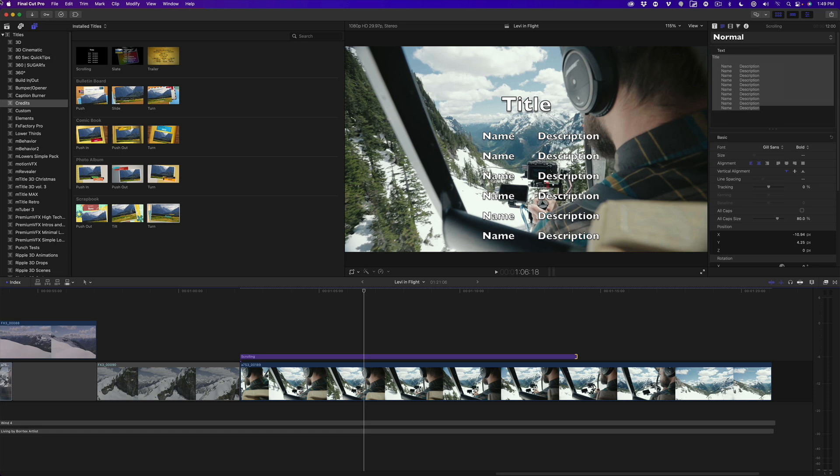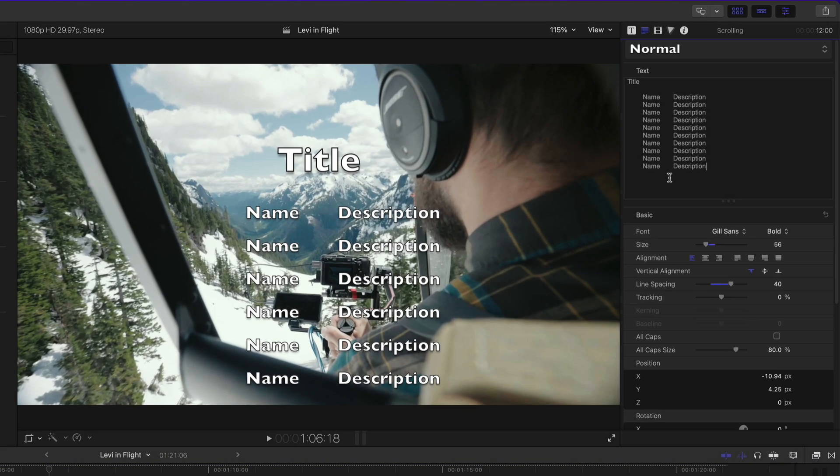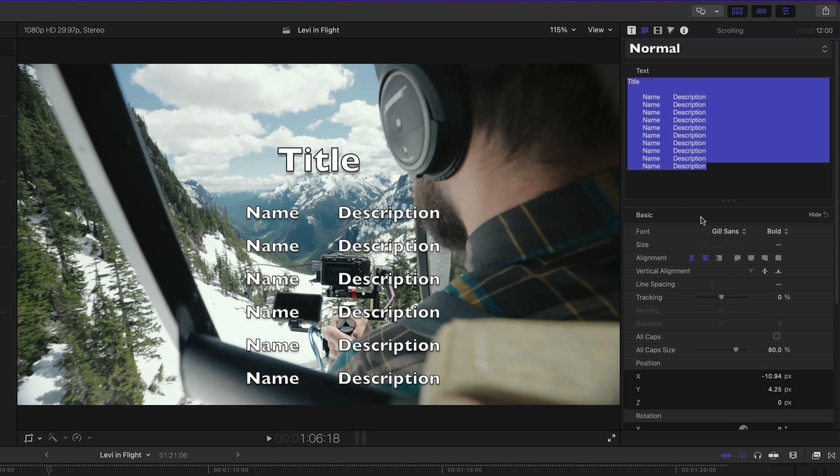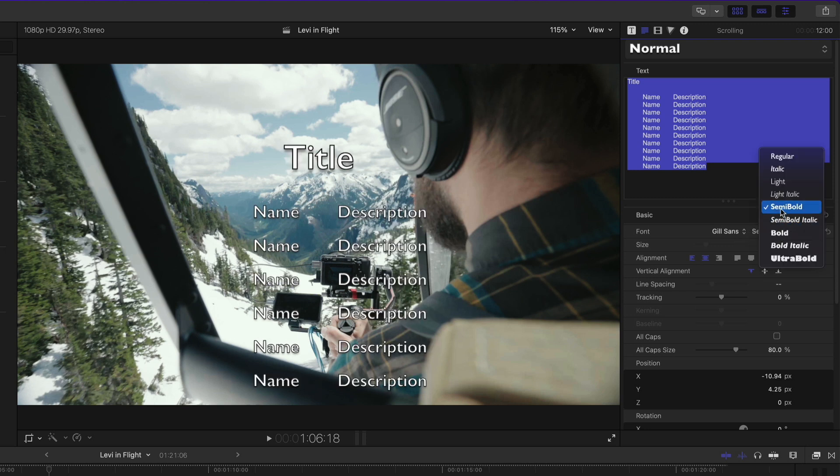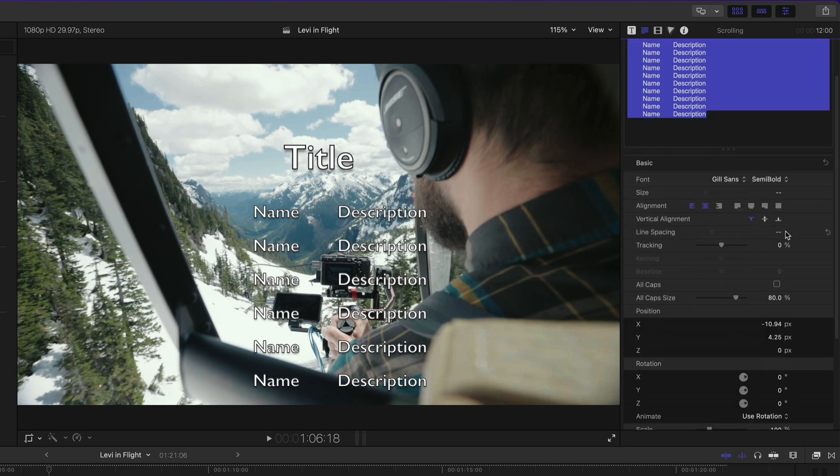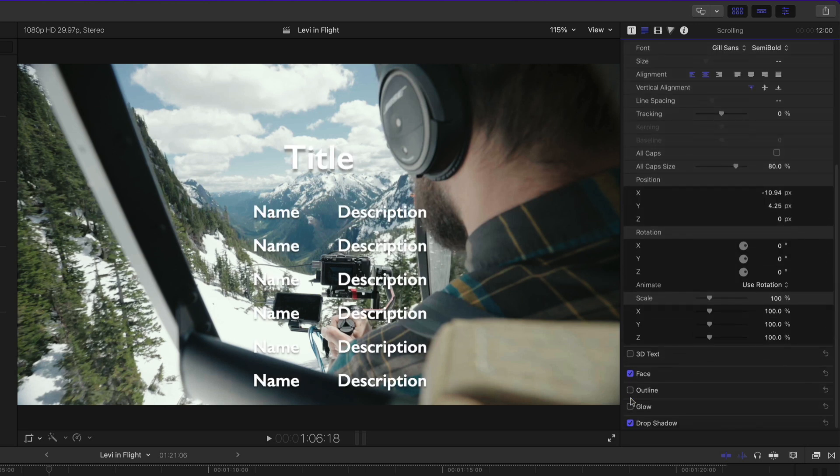Next, I'll deal with the formatting in the text inspector. Let's deal with the font, the size and the line spacing first. Select all the text in the text input box. In the font menu, I'll leave the font set to Gill Sans, but change it to semi-bold. At the bottom of the inspector, I'll turn off the outline, but leave the drop shadow enabled.